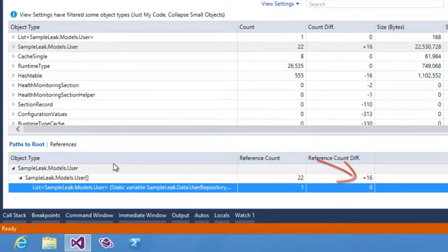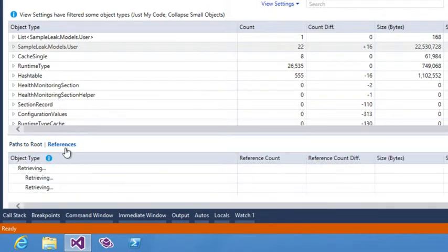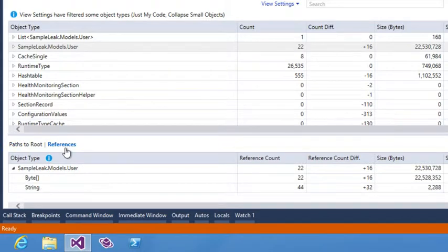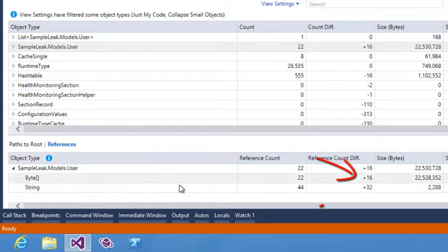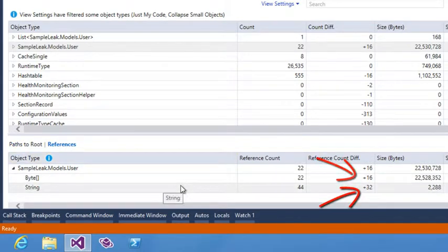When I click references I can see that the 16 extra references meant 16 extra byte arrays and 32 extra strings.